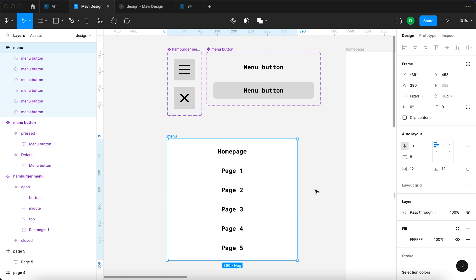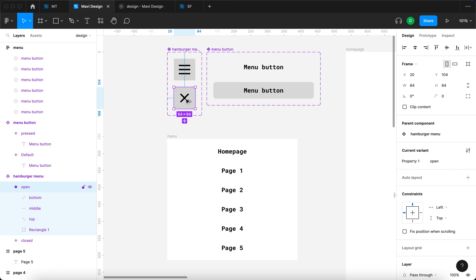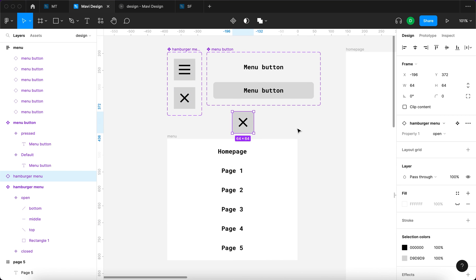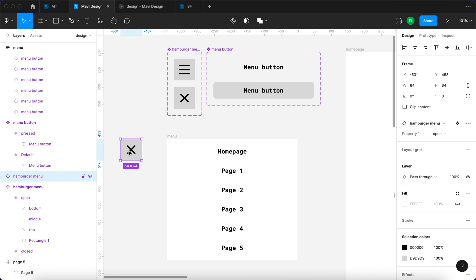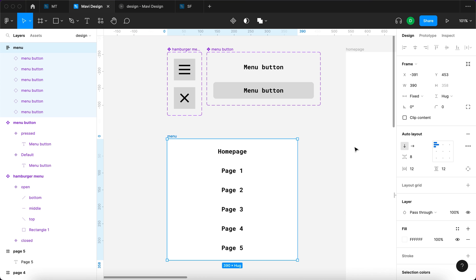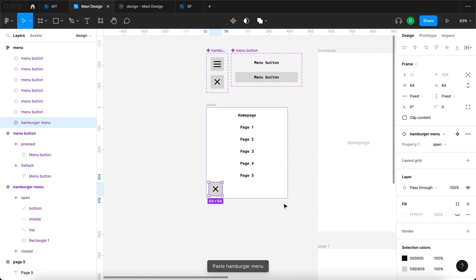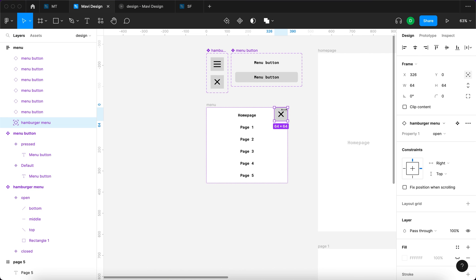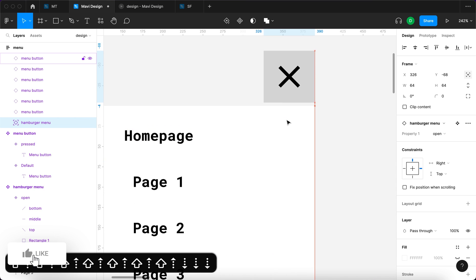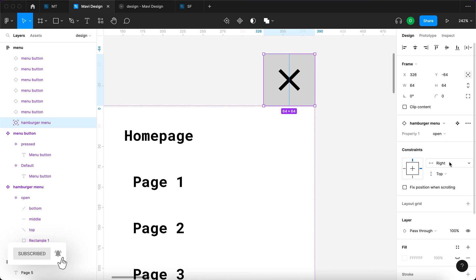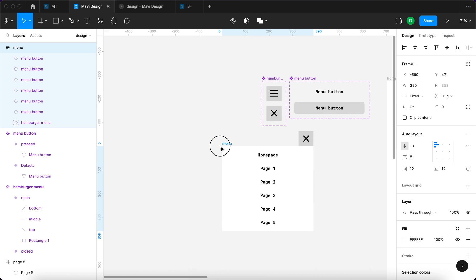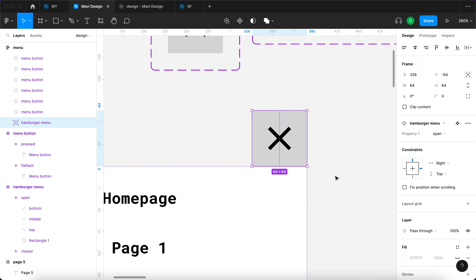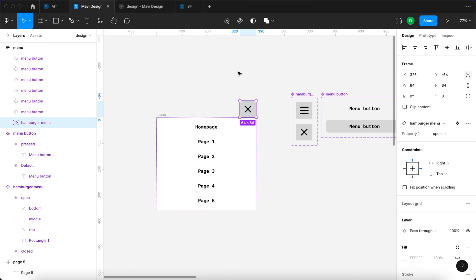I'll select the hamburger menu icon, duplicate it with Alt-click-drag to create an instance, then press Command X, select the menu, and Command V to paste the icon inside the menu auto layout. I'll set the position of this hamburger menu icon instance to absolute position, make sure it's outside the frame, and set constraints to right and top. The icon needs to be a part of this menu auto layout.